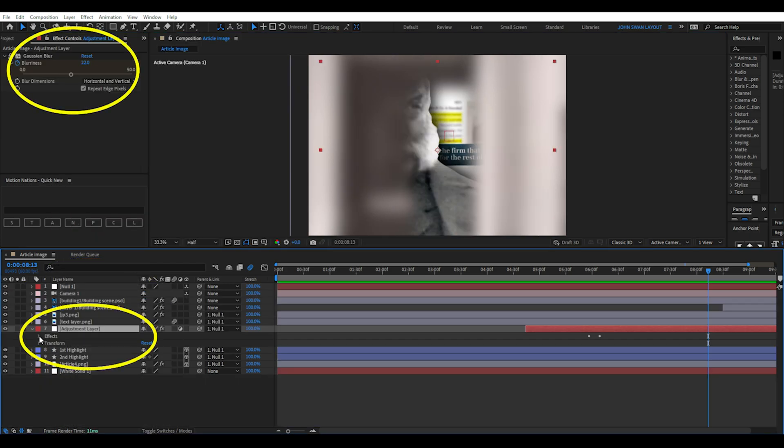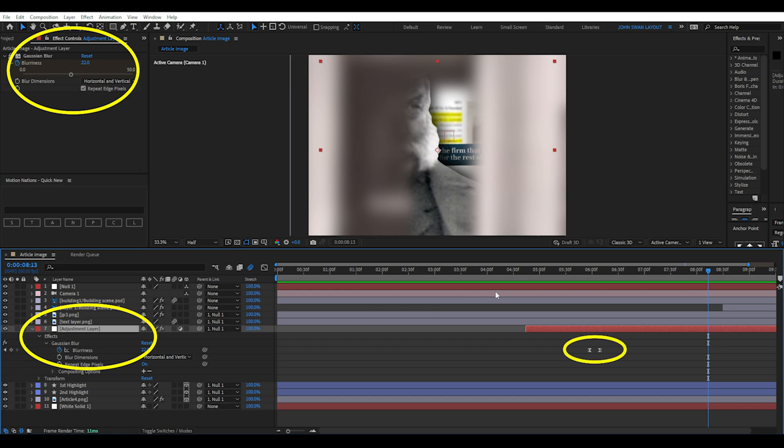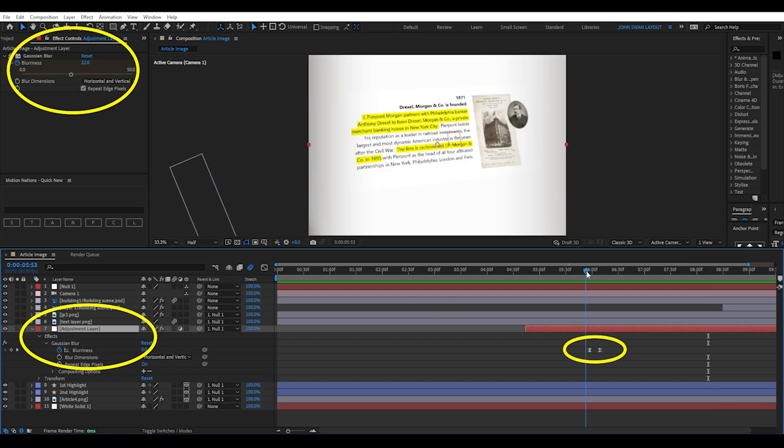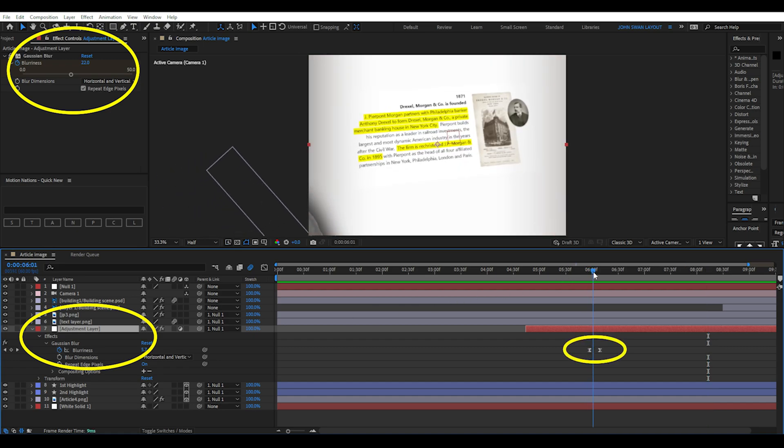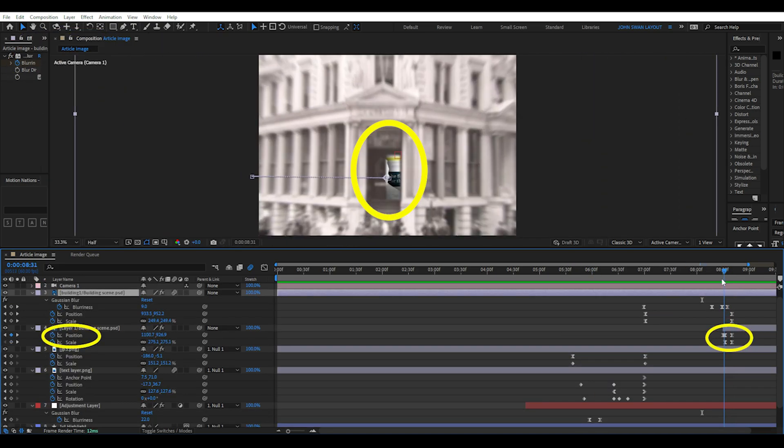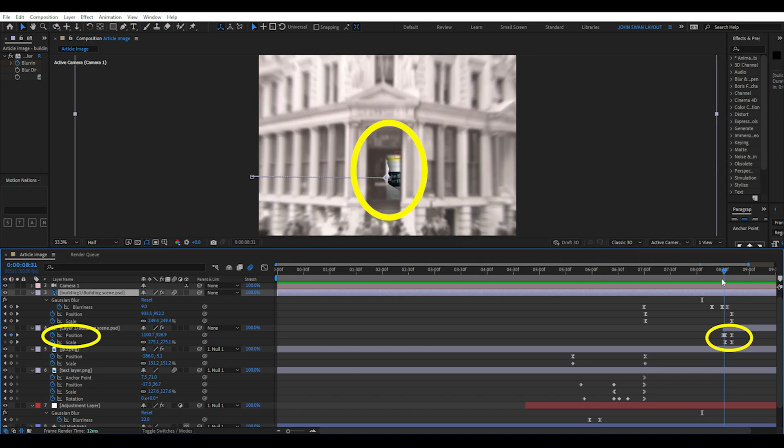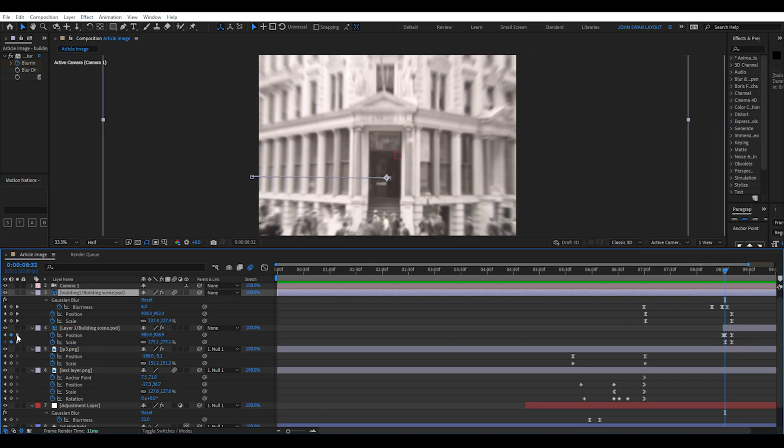At the end the building with the door closing scales down. While the article and highlight layers have been parented to a null layer so I can then scale them down as one object. I've also added an adjustment layer with a blur effect keyframed and placed it between the text image and the article that's in the background. To make the door close I've added simple position keyframes as close together as possible so it snaps into position.